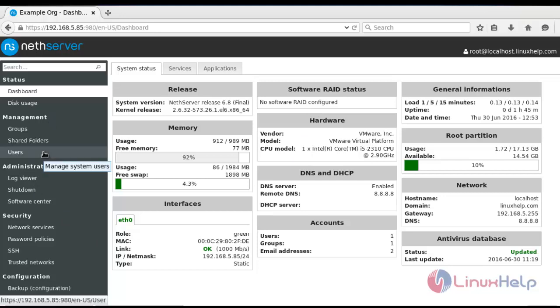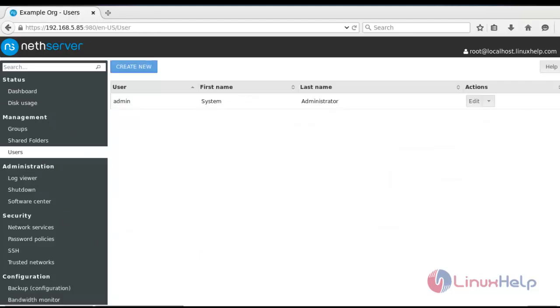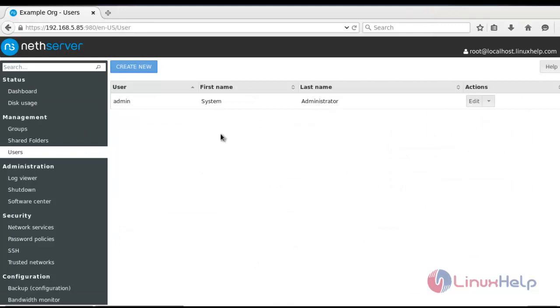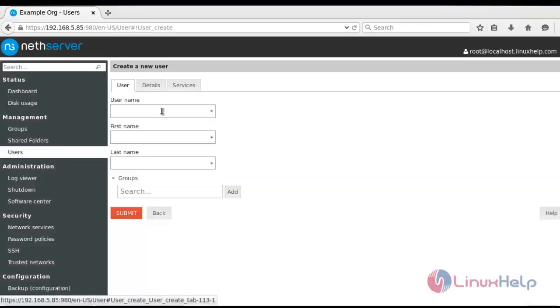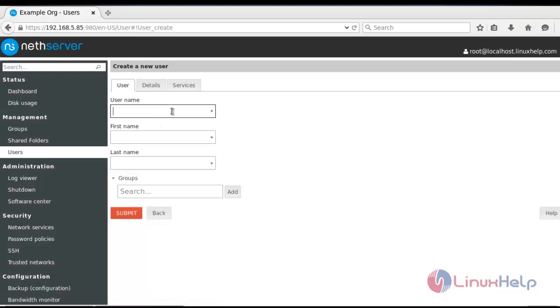Click users option. Now click create new. Enter the user name for creating the user. I am going to enter user one. Enter the first name and last name of the user. I'm going to enter the next name user.